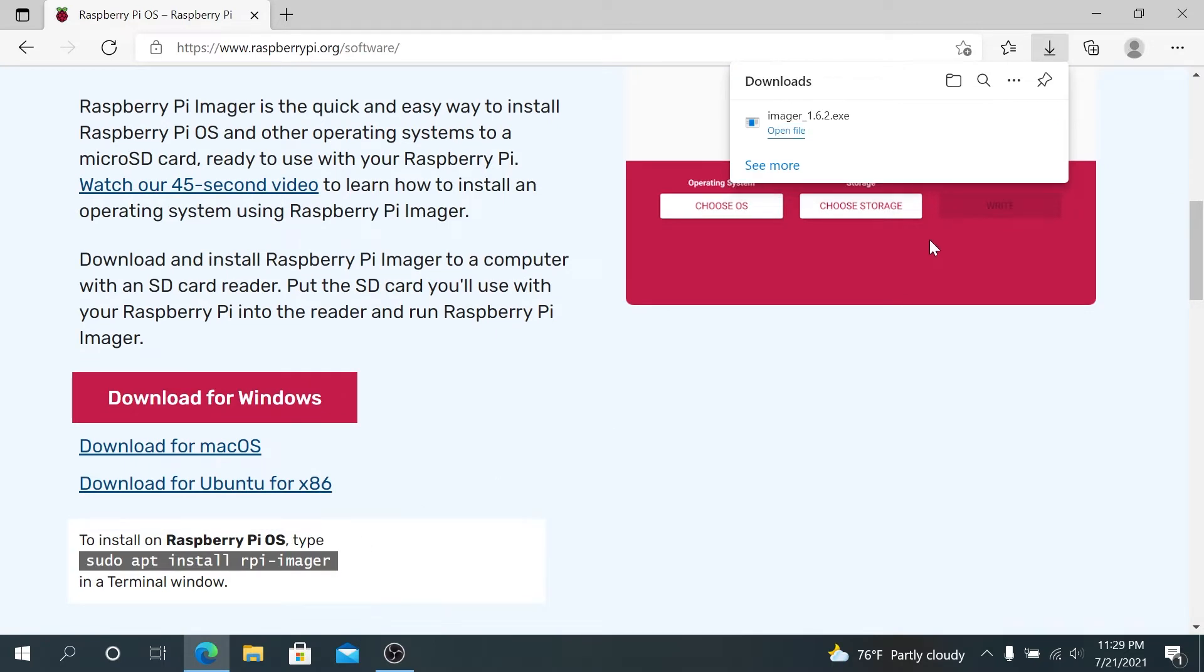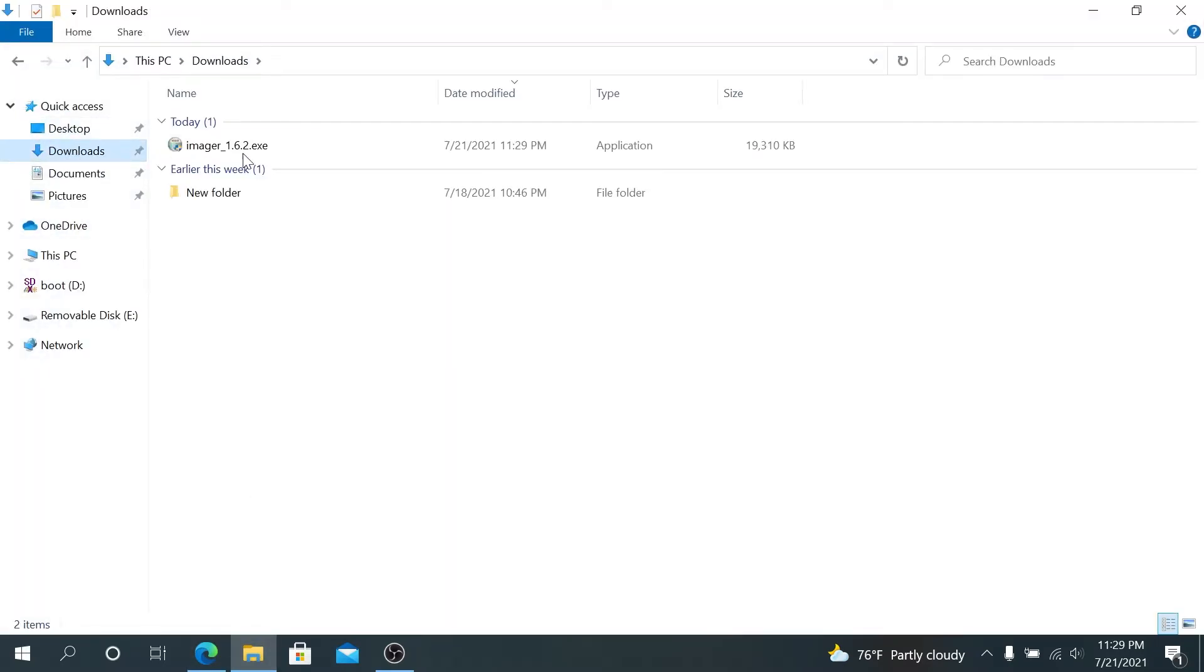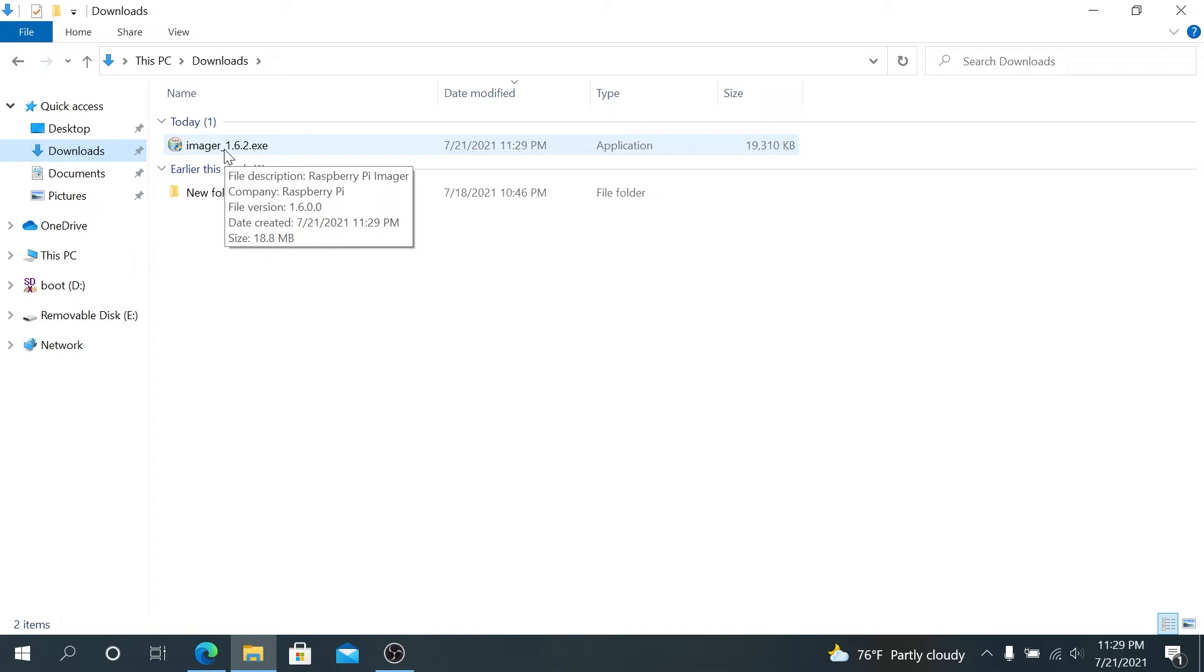Once the download is finished, you can either run it from here, or you can navigate to your File Explorer, and then press on Downloads, and in Downloads, you'll see Imager. Just double-click on it.